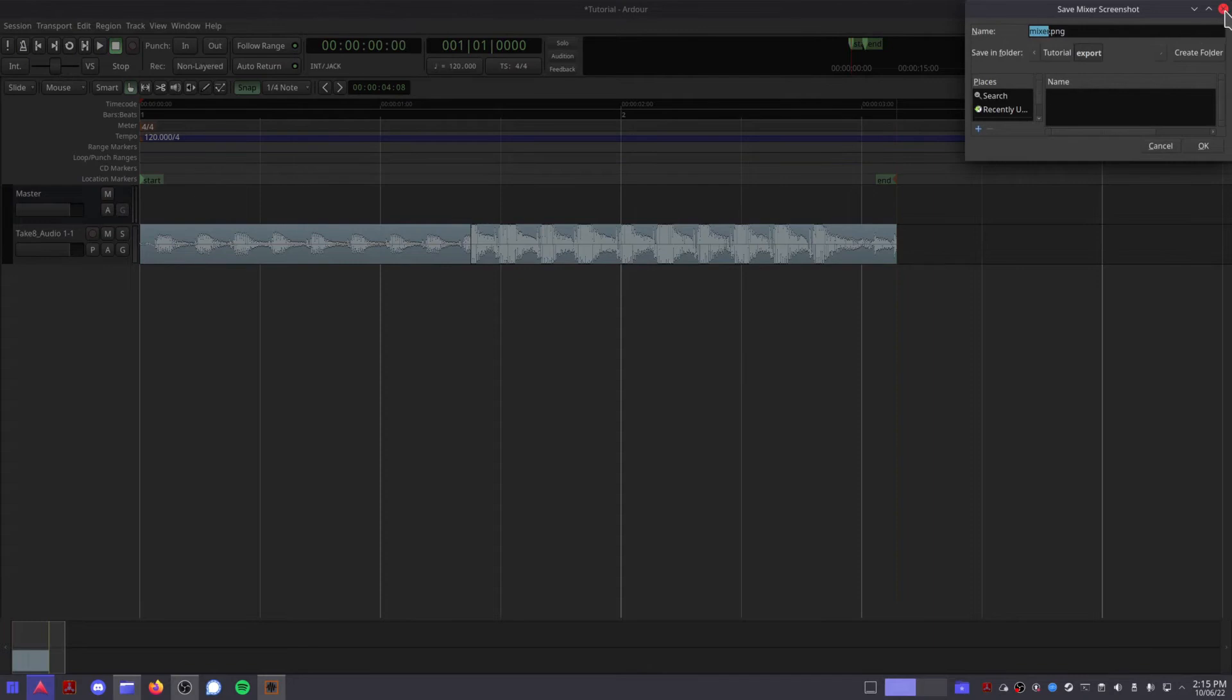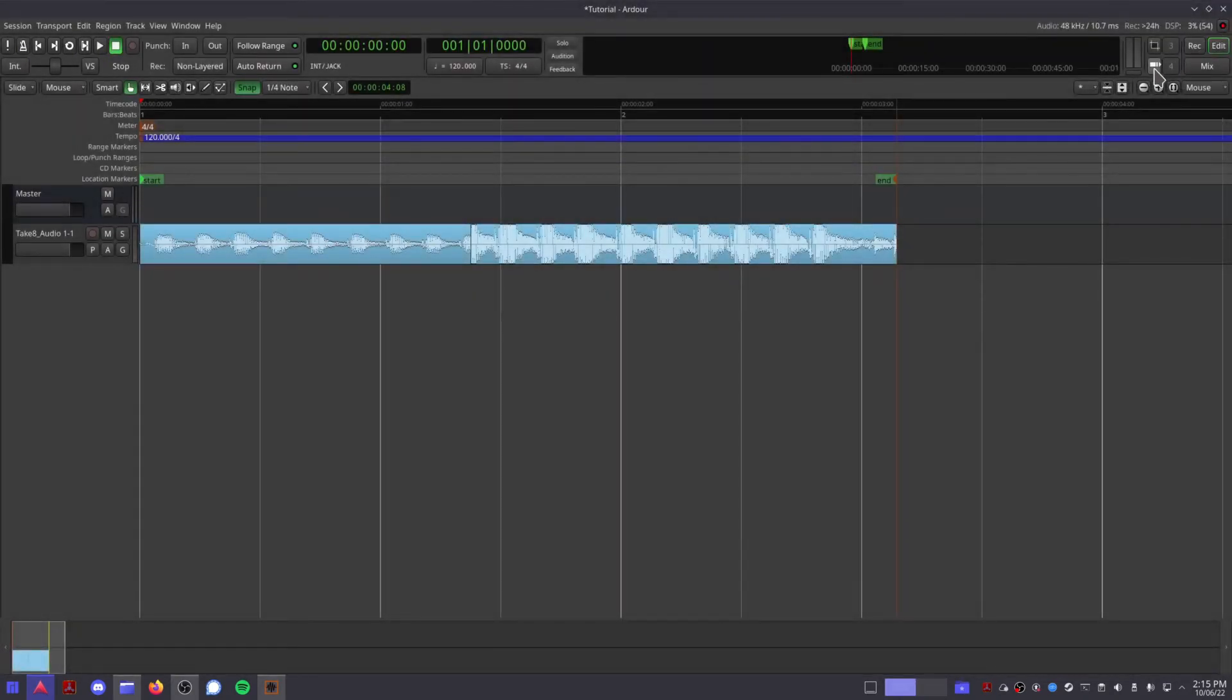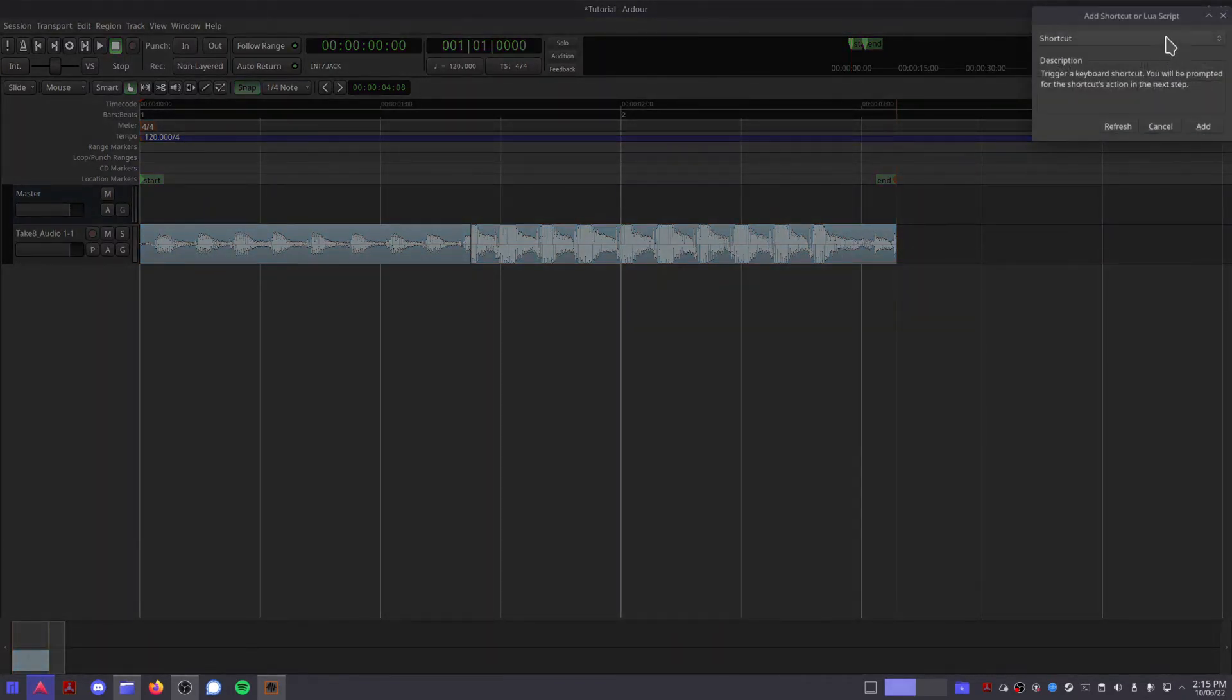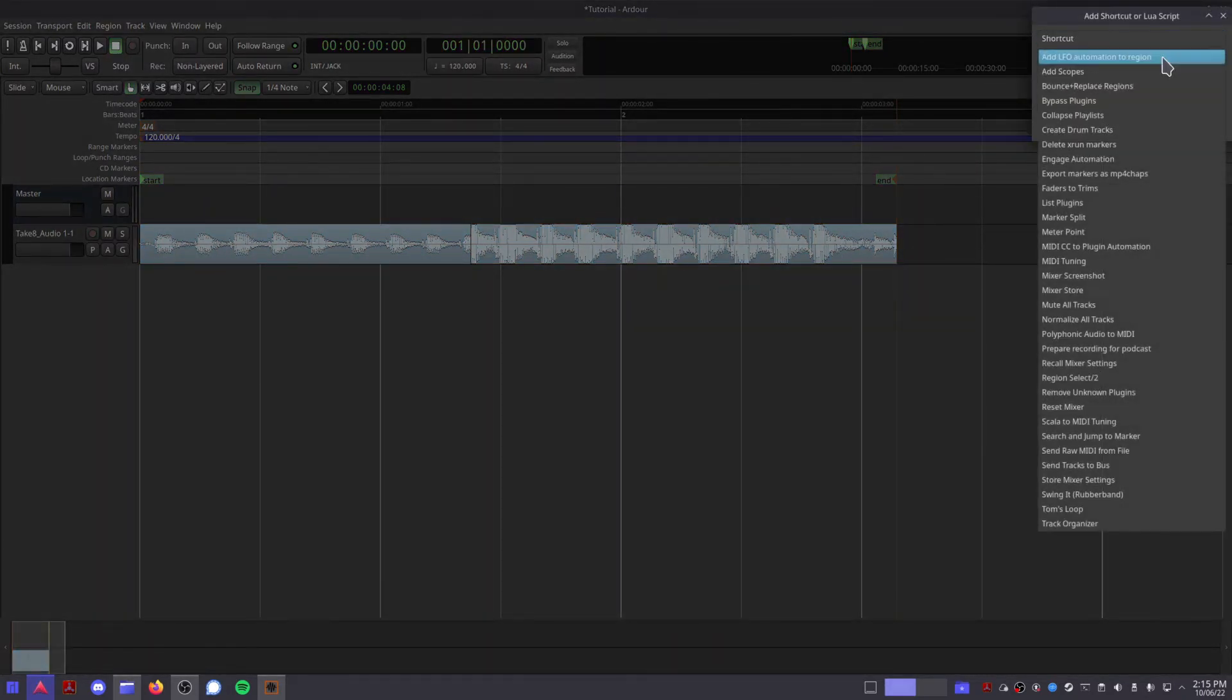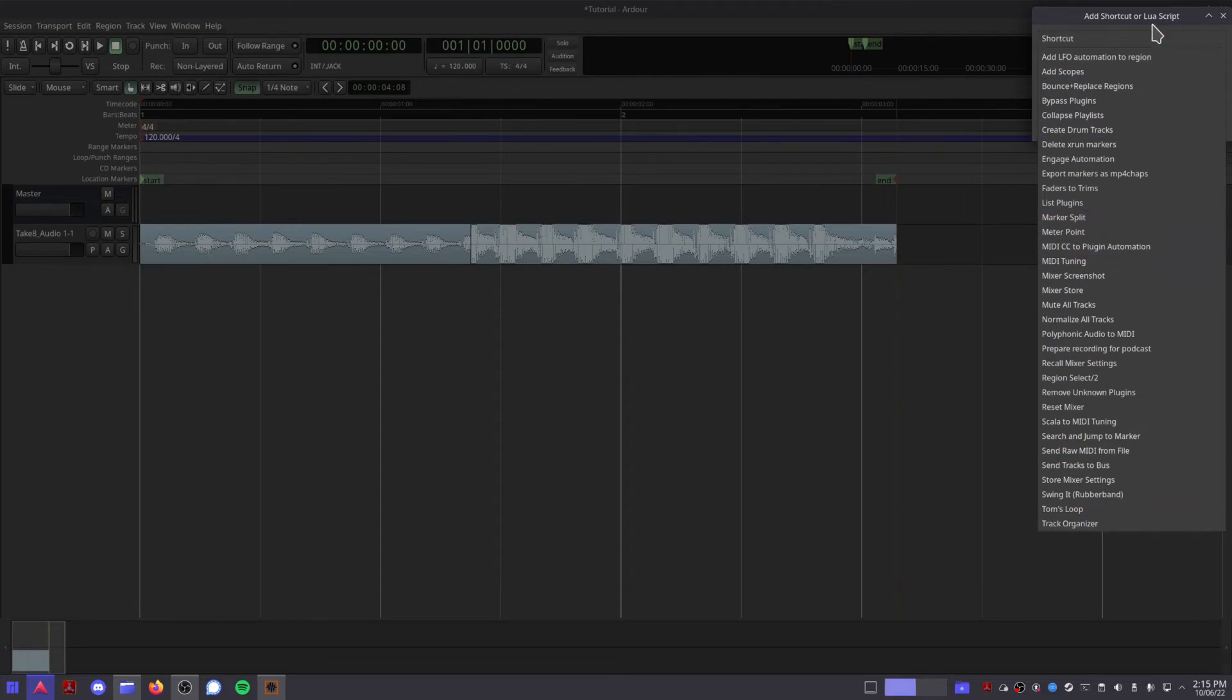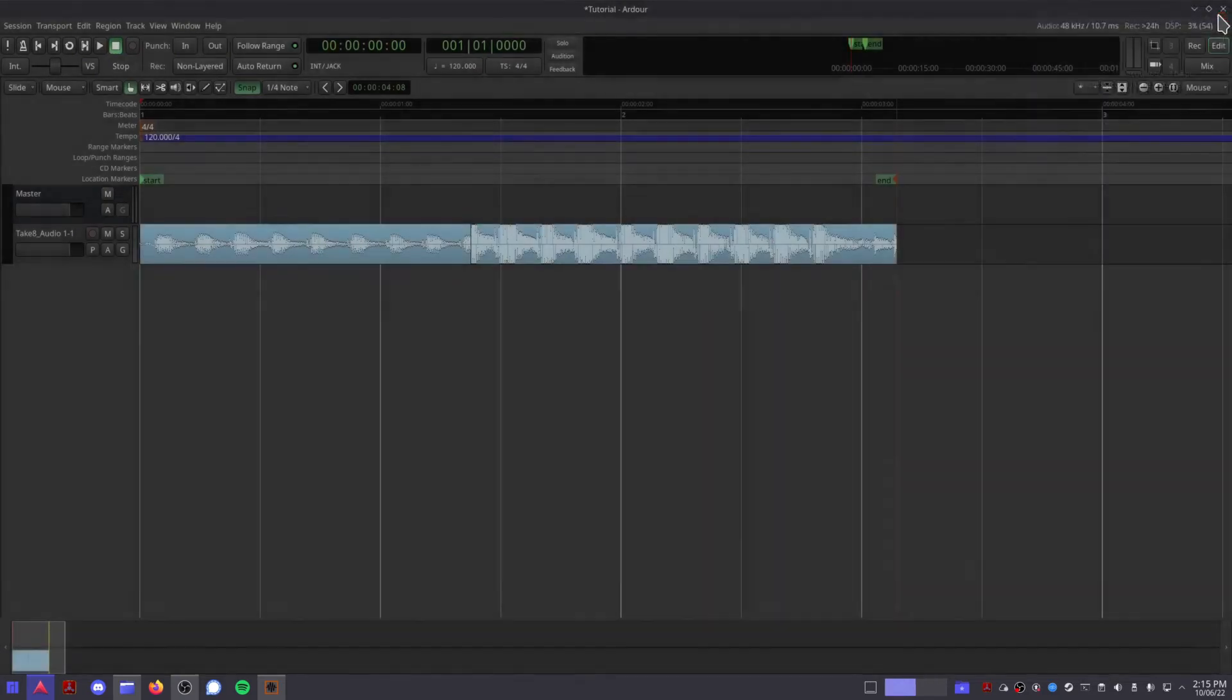By default, shortcut 1 takes a wide screenshot of your entire mixer, and shortcut 2 creates a list of every plugin currently being used in your session. These shortcuts can come in real handy when you need to document your progress for a client or an assignment.